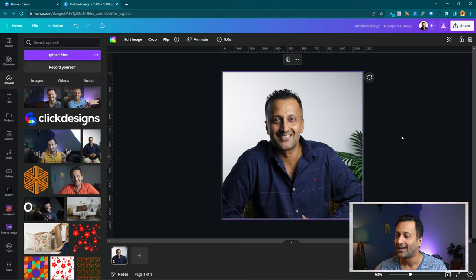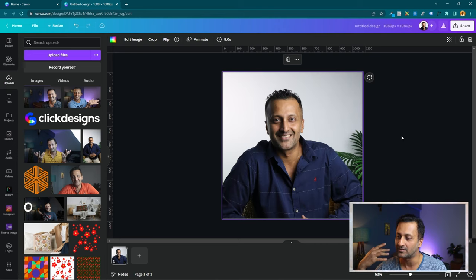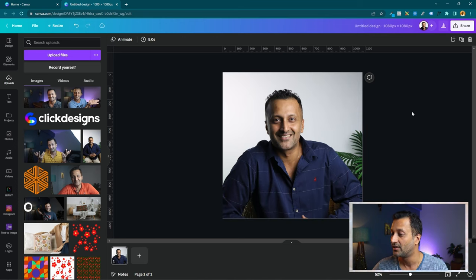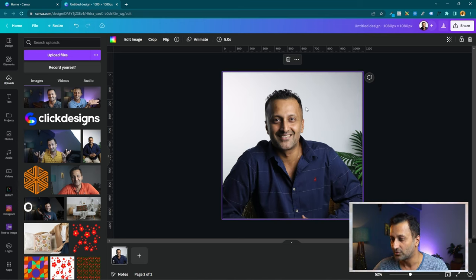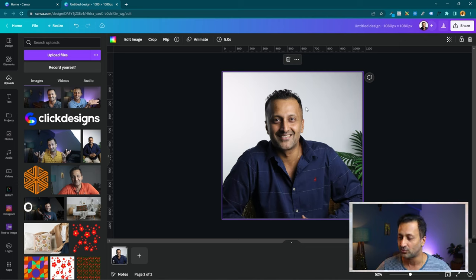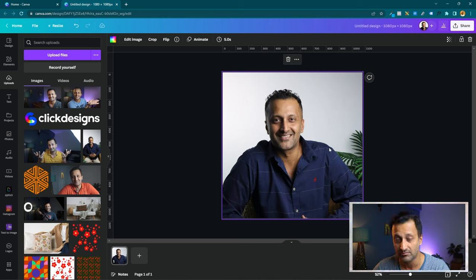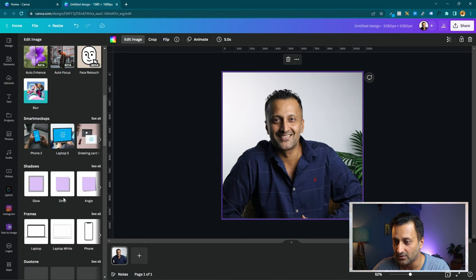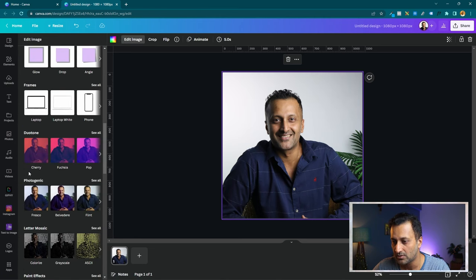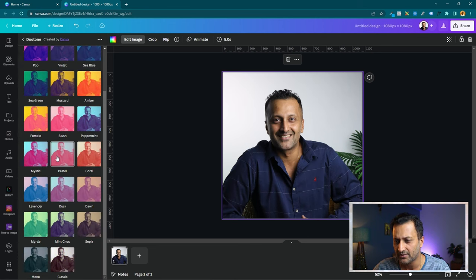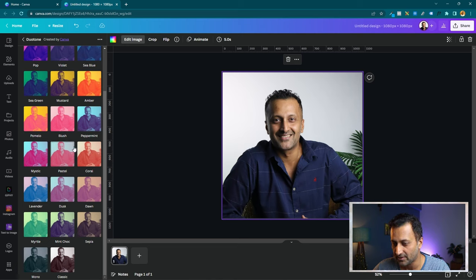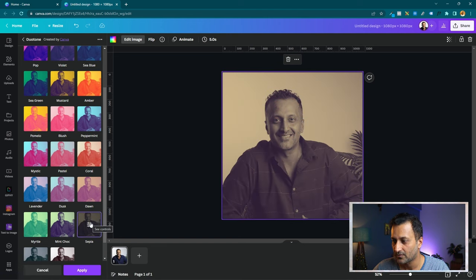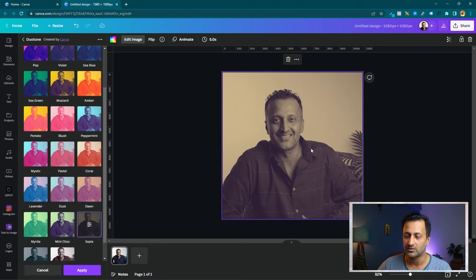To do that, it's very easy and everything is readily available. You don't have to spend too much time. Just select your picture, go to edit image, and under edit image you can go to duotone. Click on see all, pick whatever you want, but I'm going to pick something like this sepia. See, it already looks old.